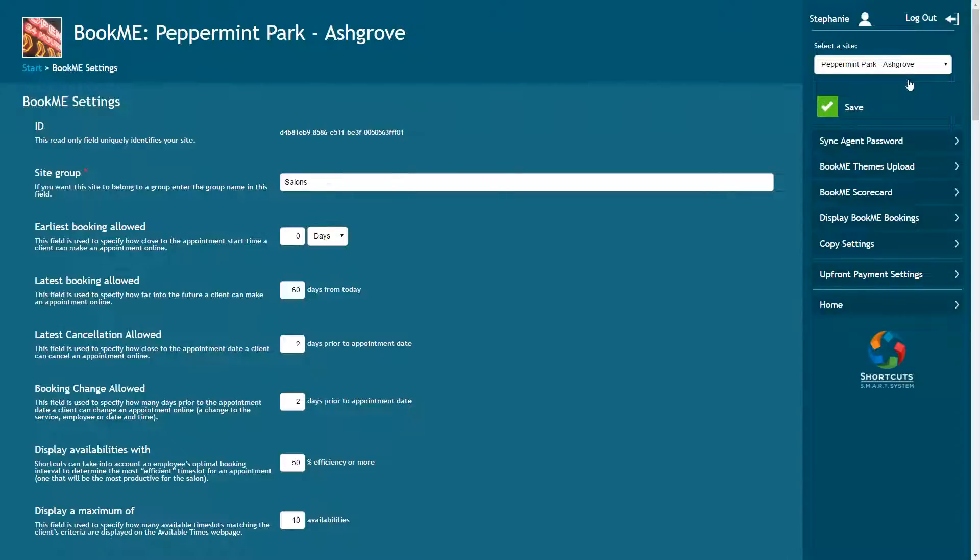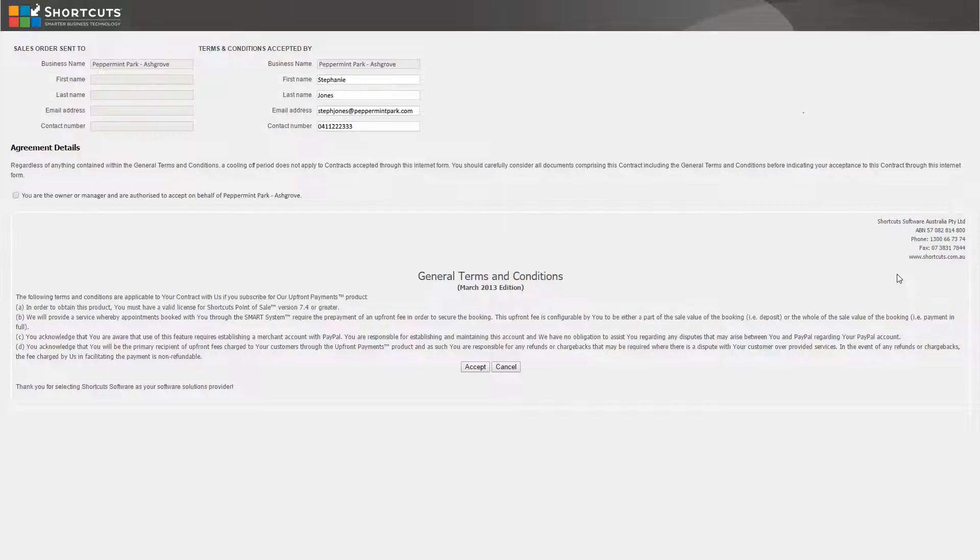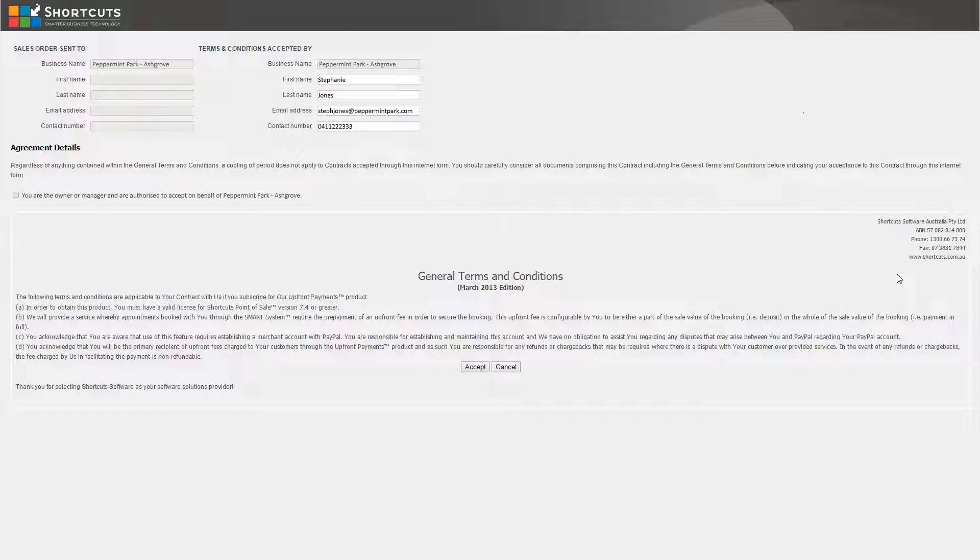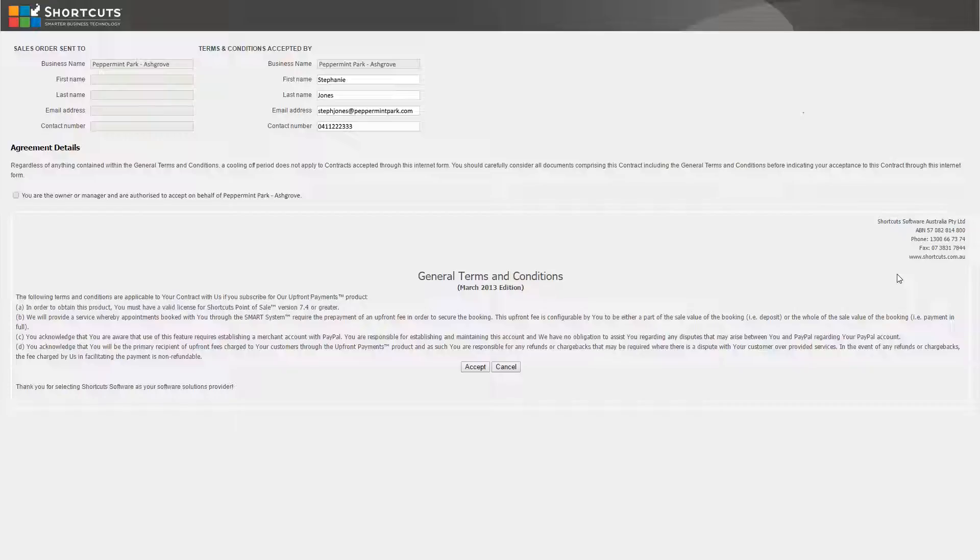Then select Upfront Payment Settings. Read the terms and conditions and ensure that your details have been entered into the relevant fields. Then tick this box and press Accept to agree to the terms and conditions.